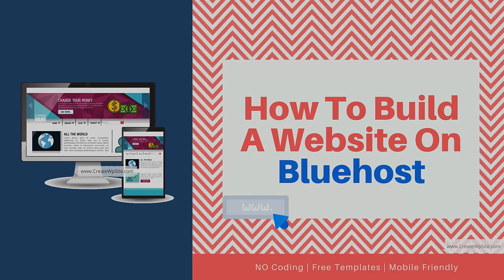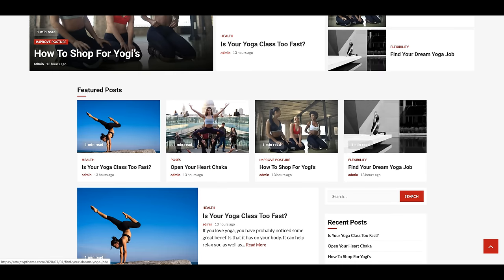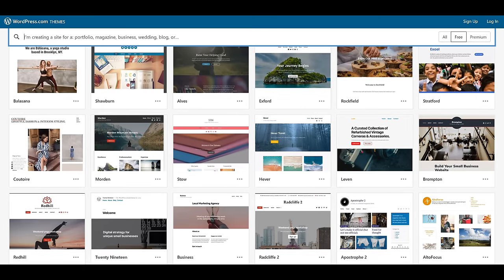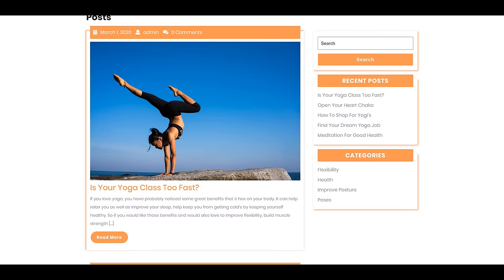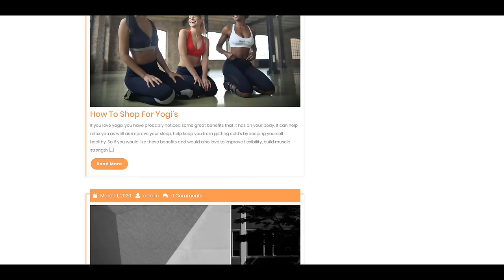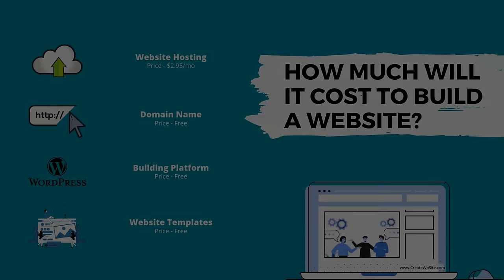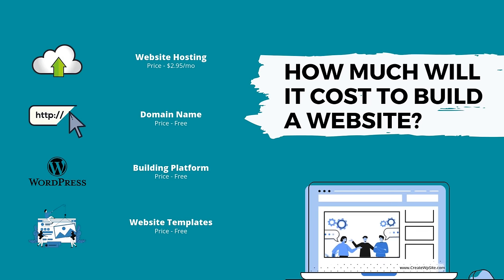I keep everything as simple as I can, so as long as you have access to the internet you can do this guide. It's going to be step-by-step, so I'm going to be walking you through the entire process. We're also going to be building the site on the free website building platform called WordPress, which has thousands of free templates to pick from.